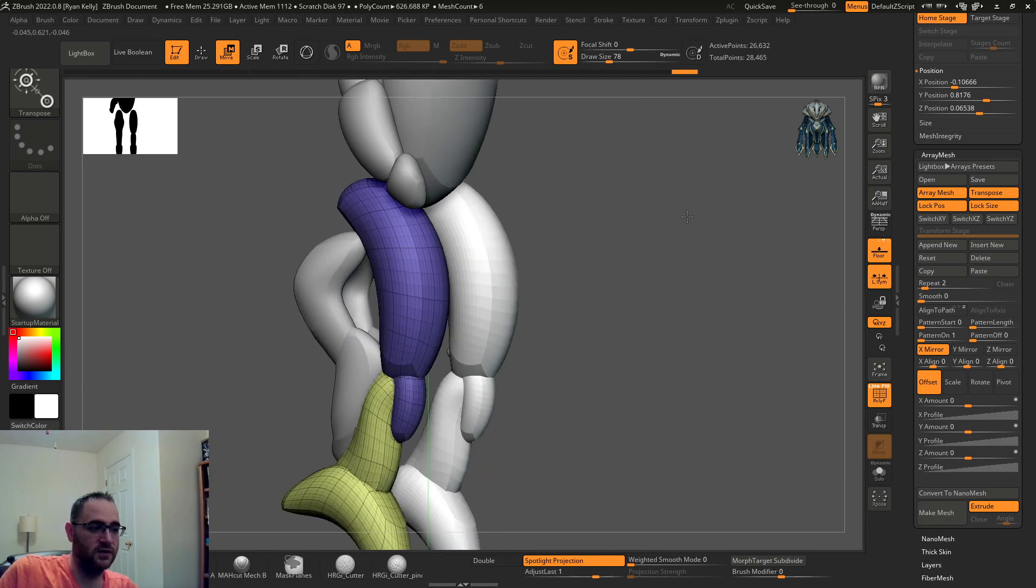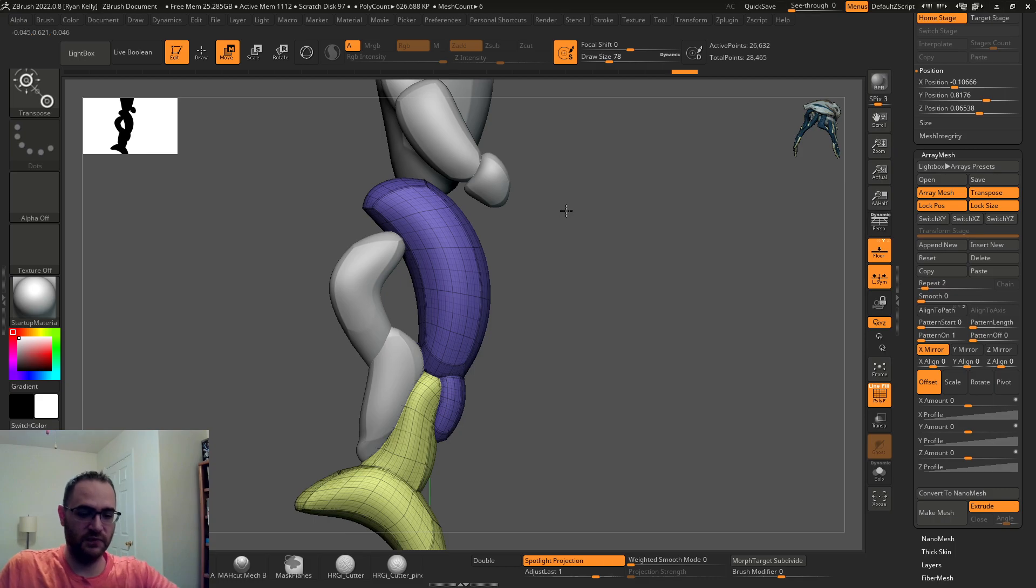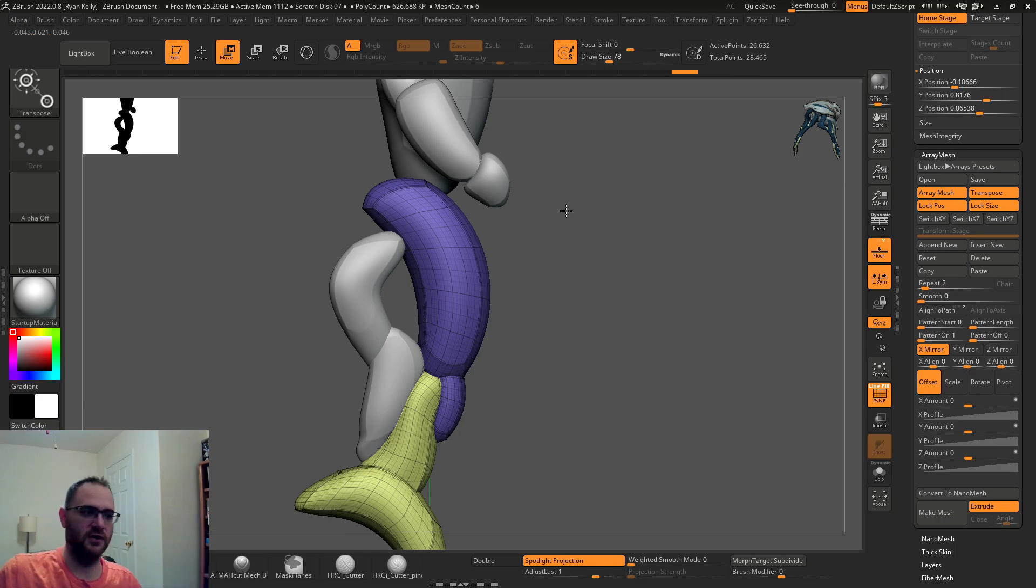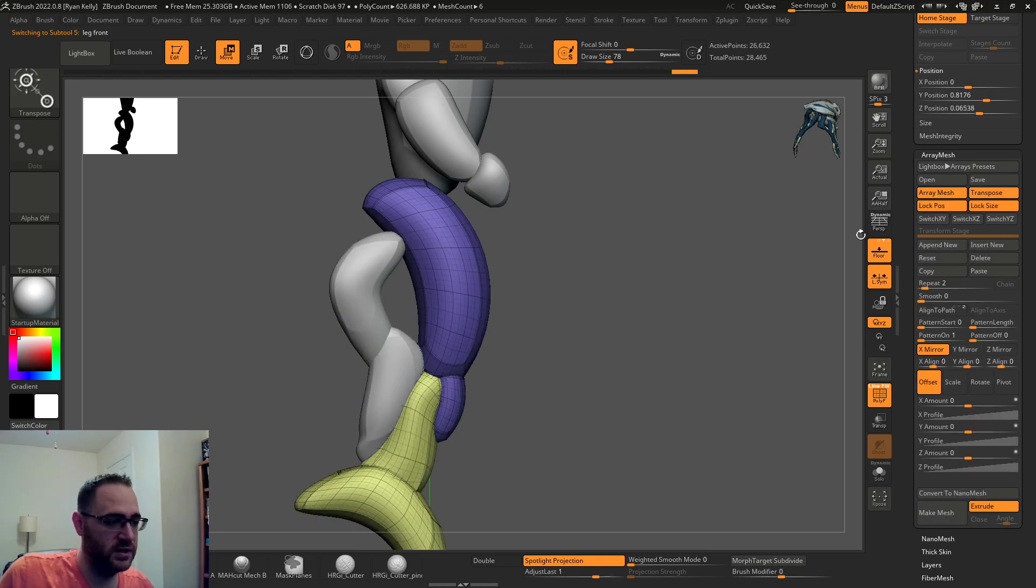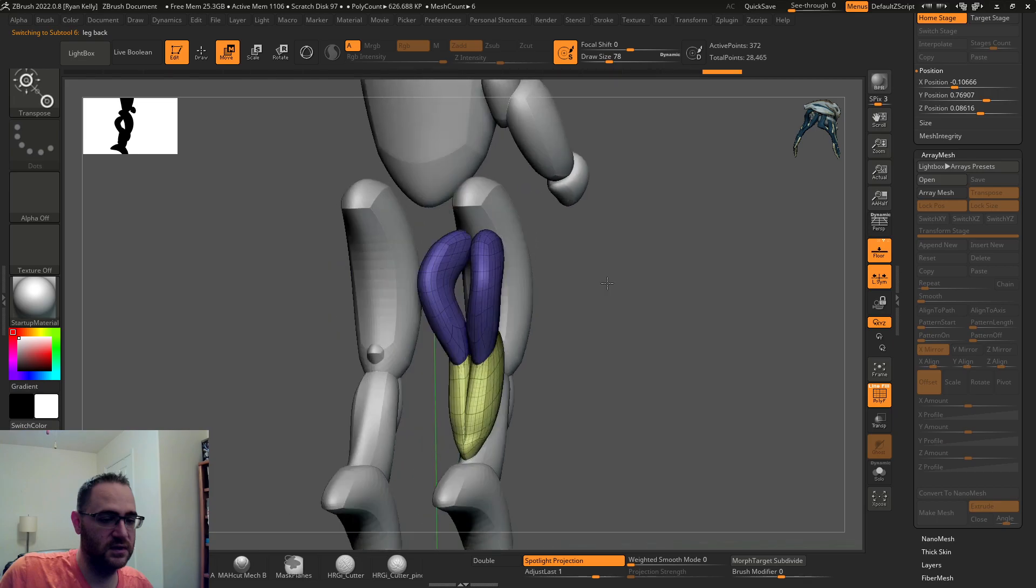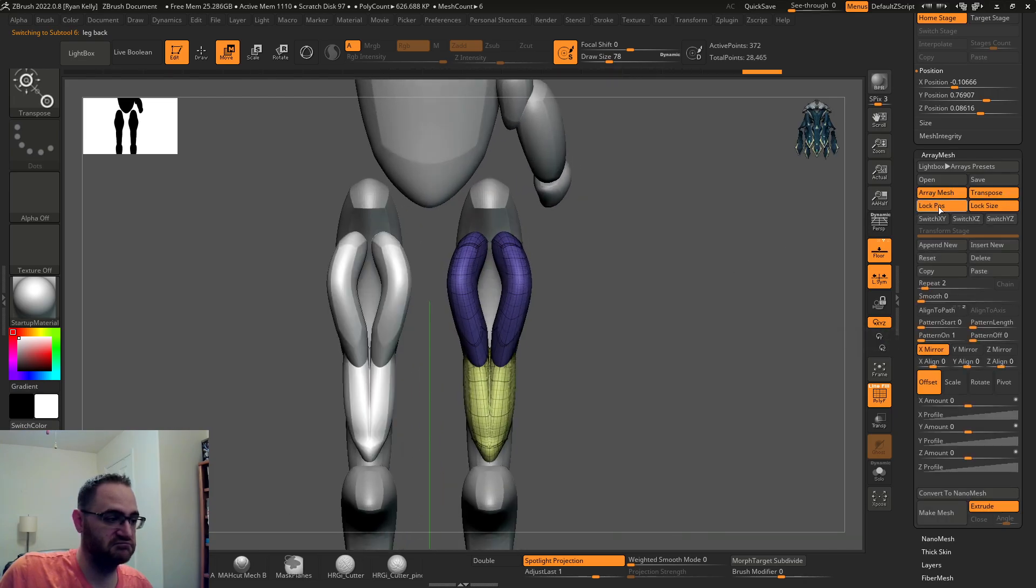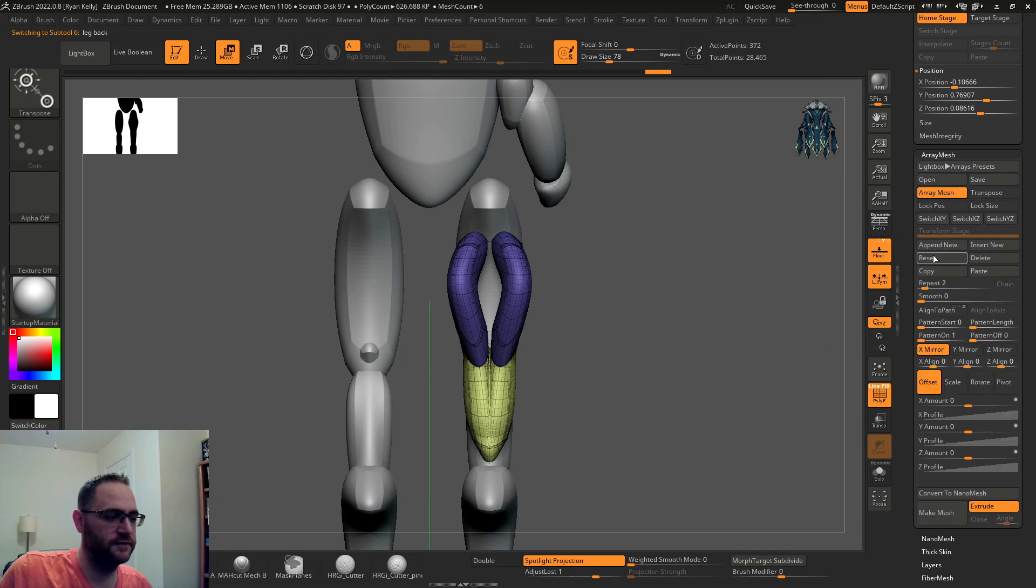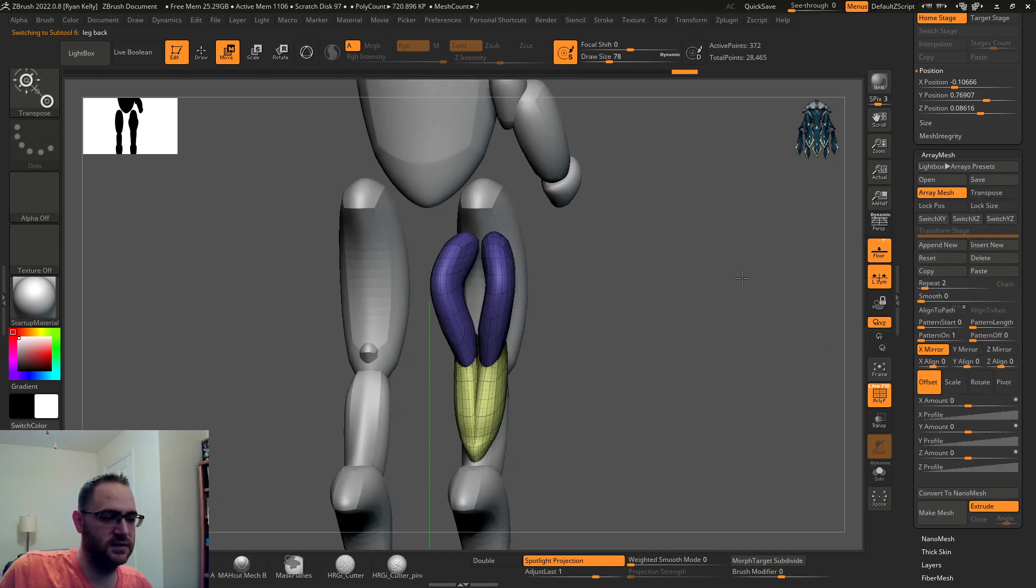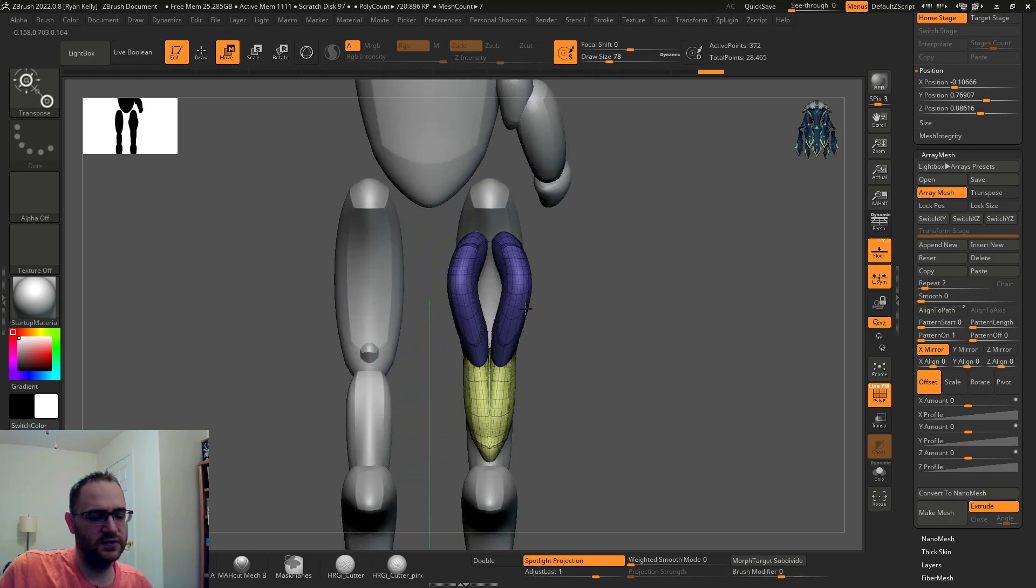Something cool you can do, say you want to keep the back of the leg separate because it's like some hydraulics or whatever. A really easy way is to copy this and then you can just paste. Basically turn everything off and then paste this.